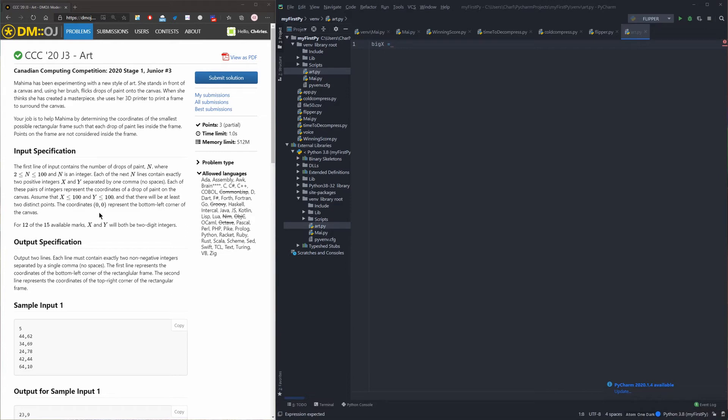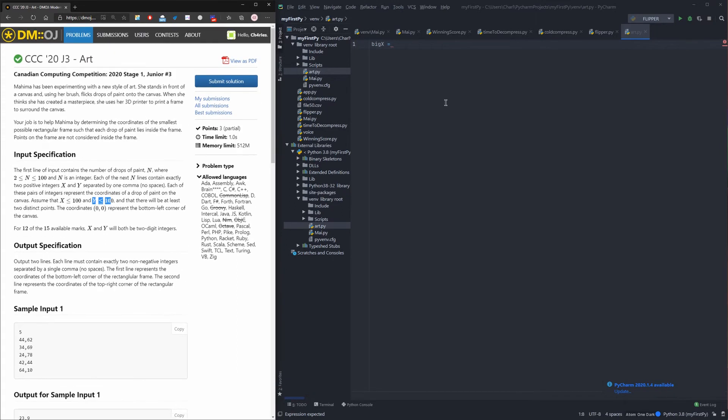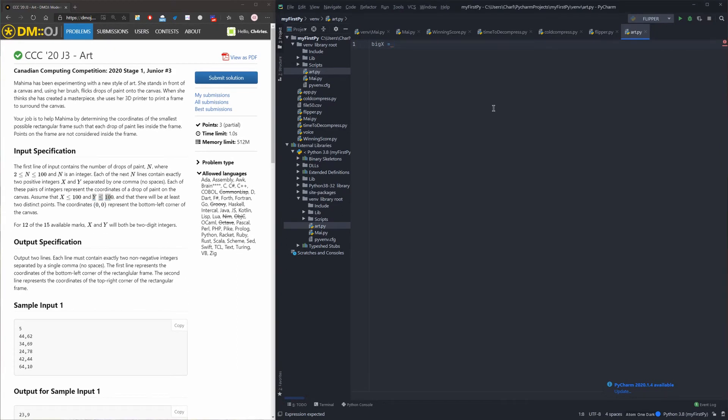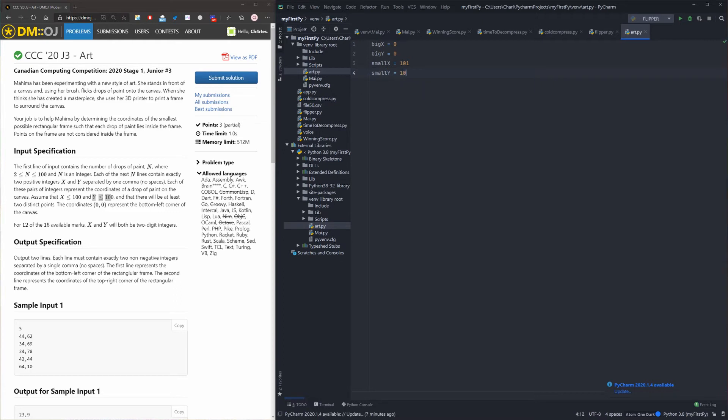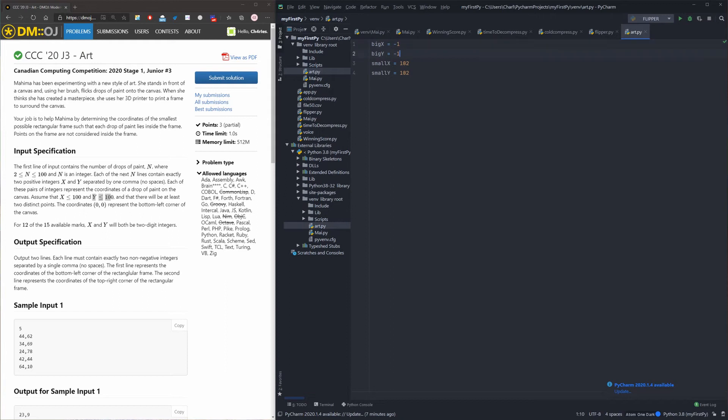So as it is mentioned in the question, x is smaller than 100, and y is smaller than 100 as well. So let's just put big x to 0, big y to 0 as well, small x to 100, small y to 100.